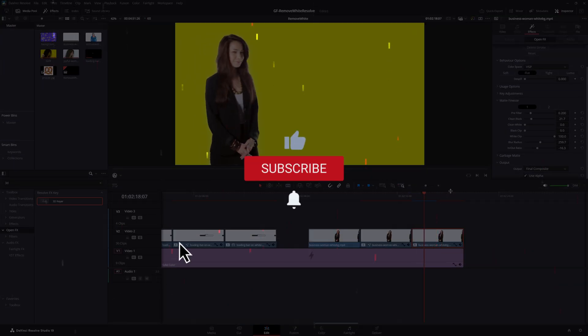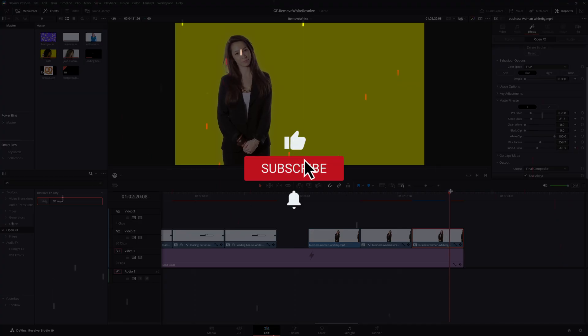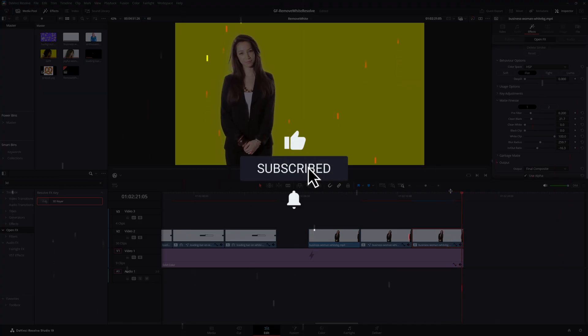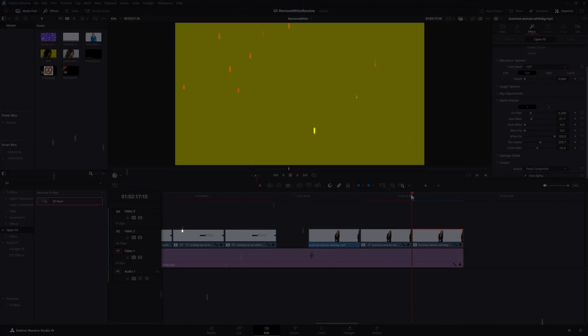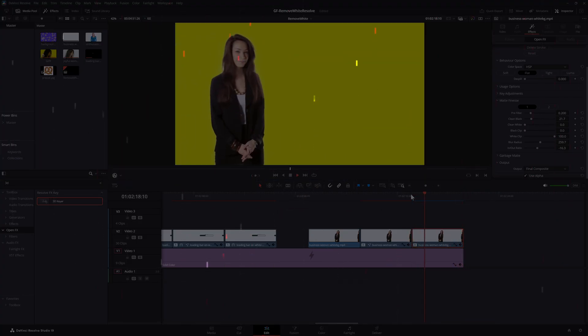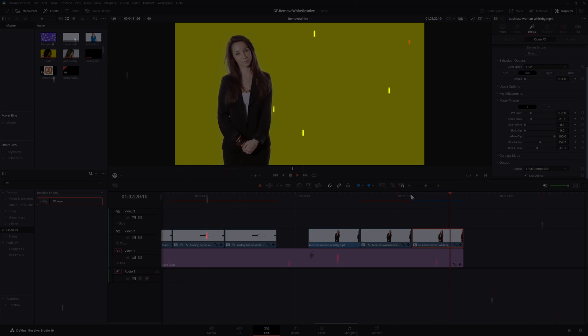I hope you liked this video and found it useful. Thanks again for tuning in and don't forget to hit the like and subscribe buttons before leaving. Until the next video.